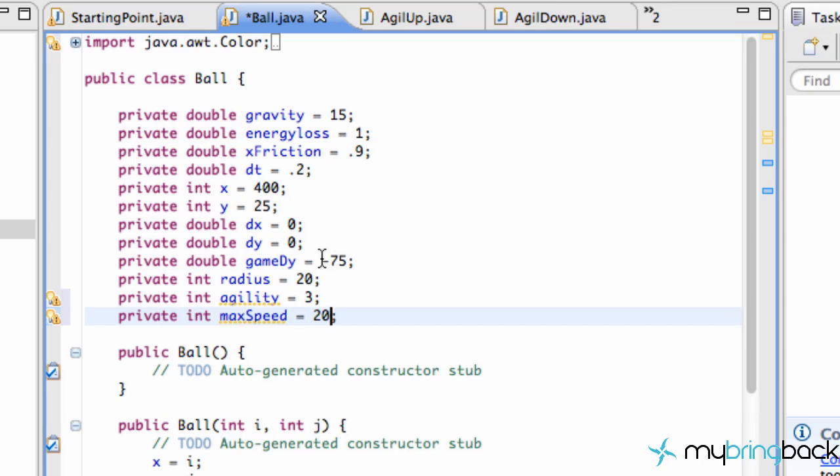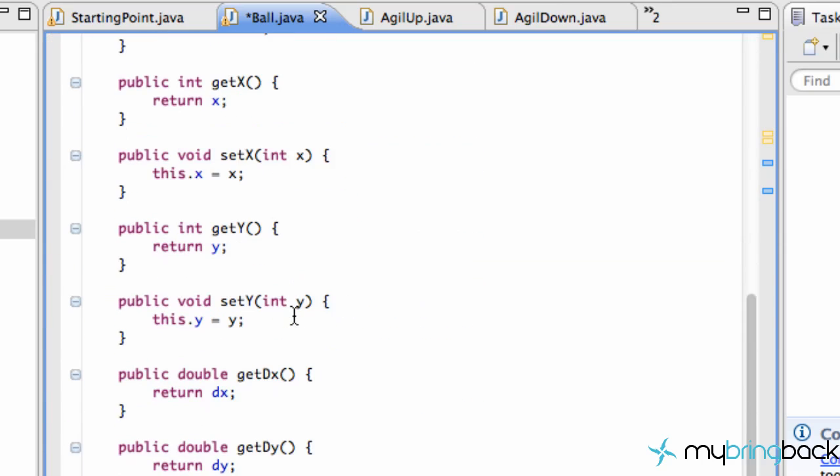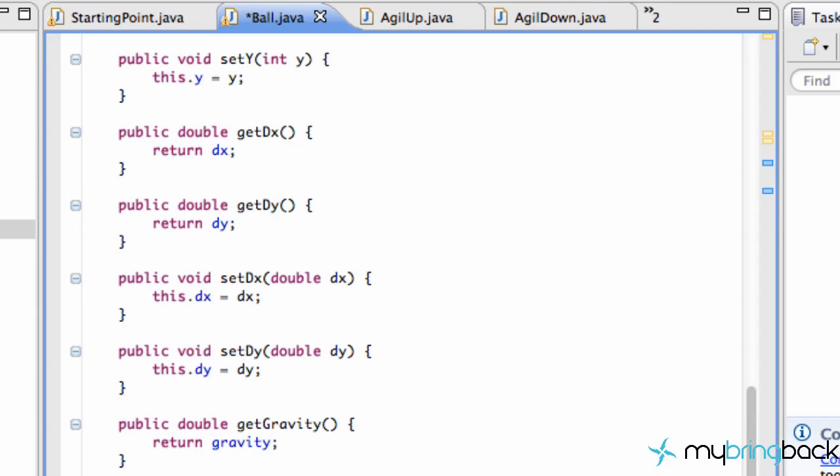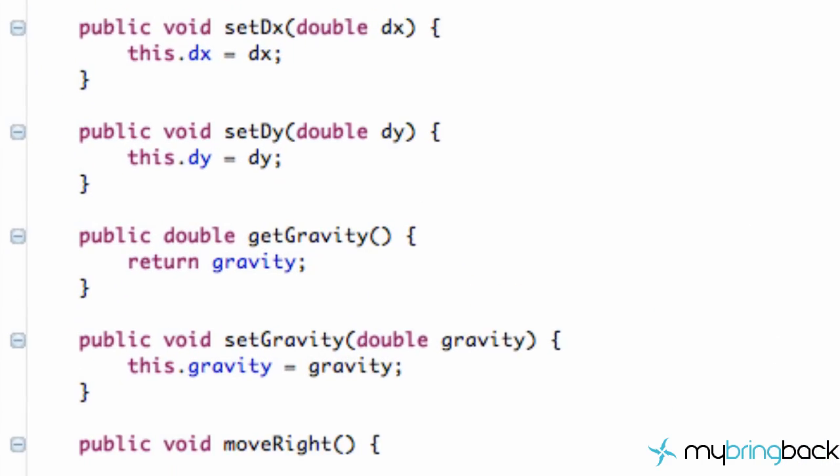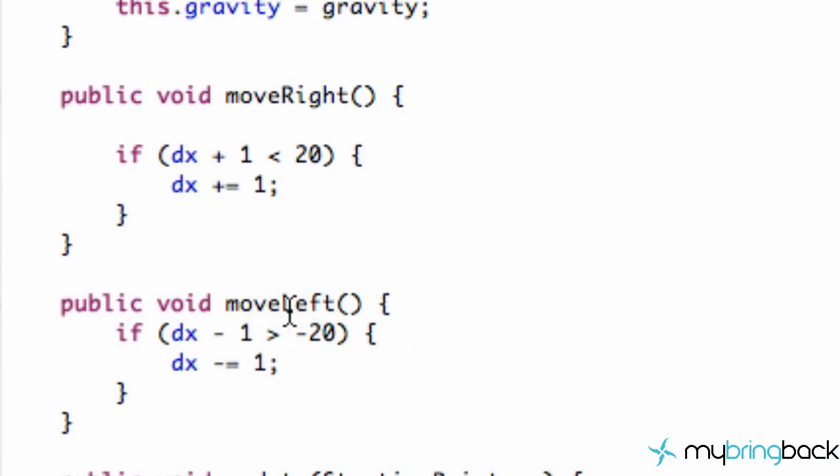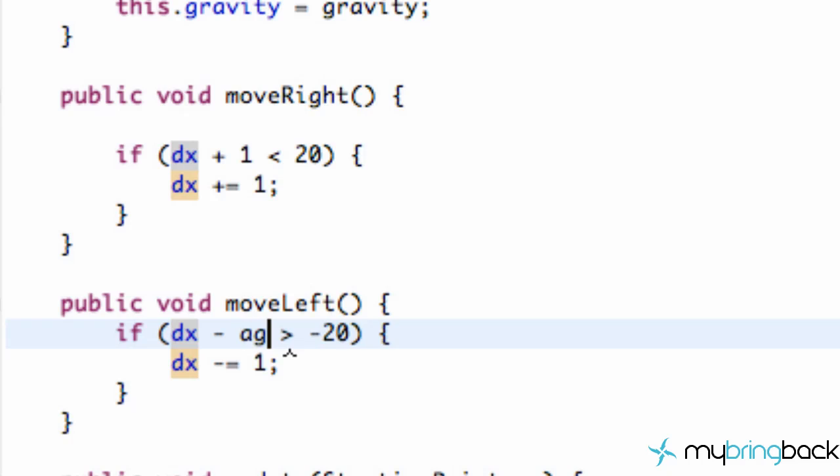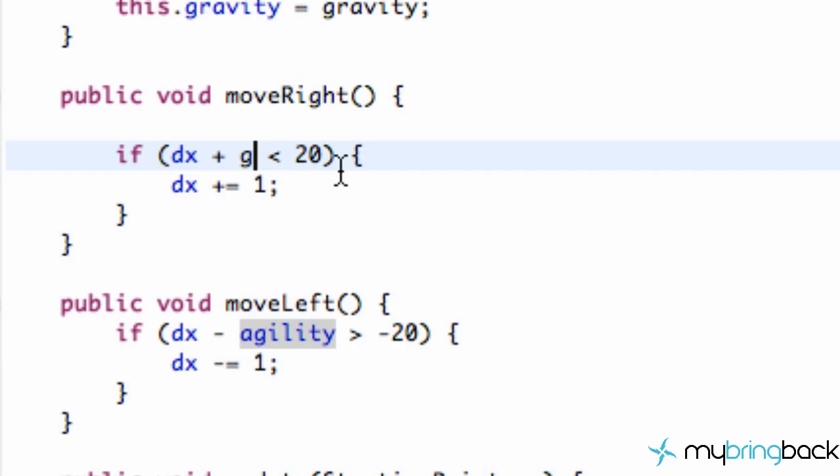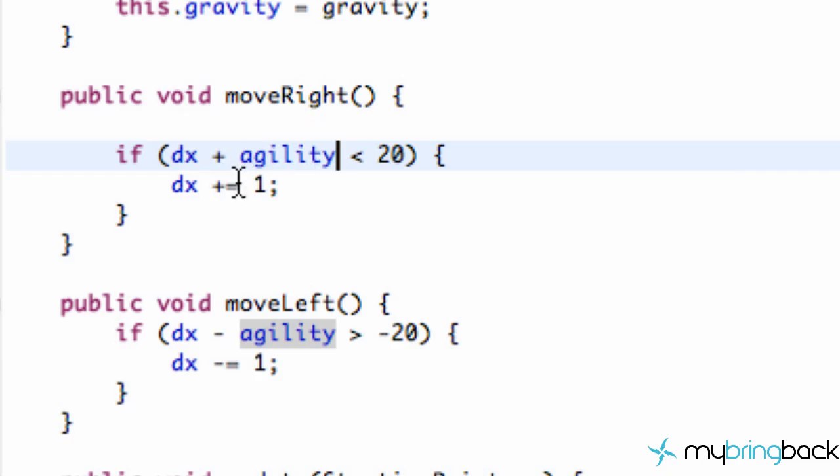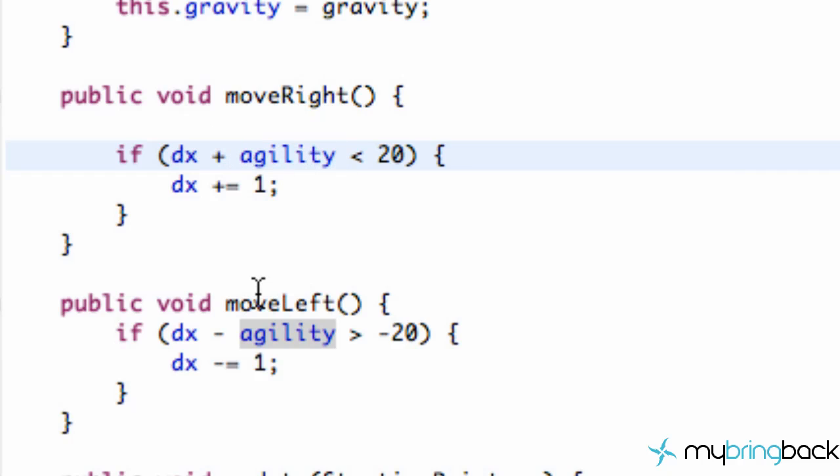Now we haven't really set up these variables, but we've used them. Not their variable names, but we've already used them. So we're going to go down to where we move left and right with our keyboard. And right here we have this move left. And we have our DX speed minus 1. What we're going to do instead is we're going to move by a factor of agility.